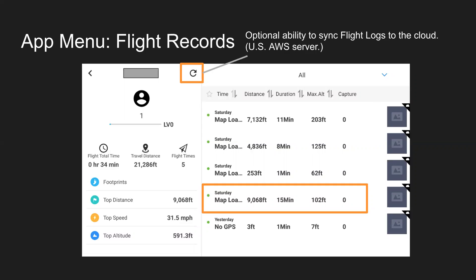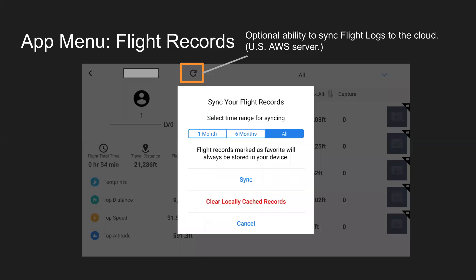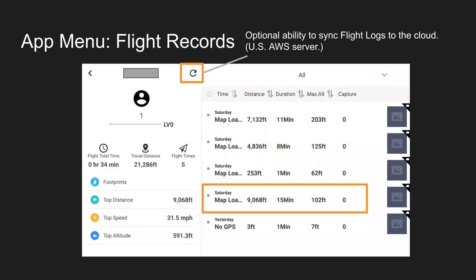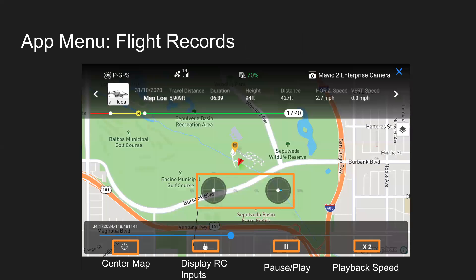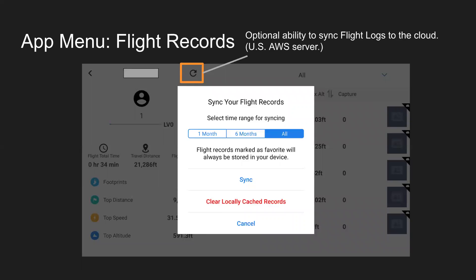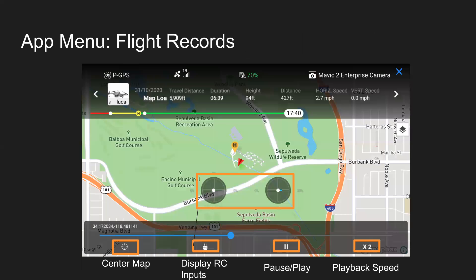On the right side there, you can see some recent flights, the day, how far it was flown, how long, so 15 minutes in this case, maximum altitude was 102 feet, all that good information. If we go ahead and click on one of those logs here, oh I'm sorry, we'll click on the refresh button first, and you can sync one month, six months, all flight records, and you can also clear cache records because eventually your cache could become quite full and slow down the app and device in that regard.